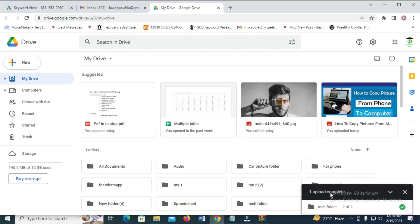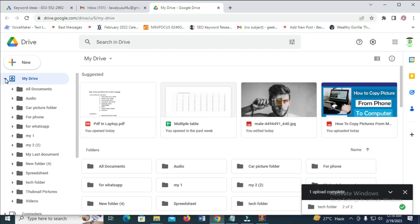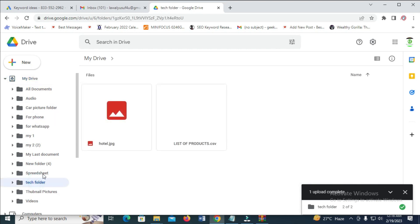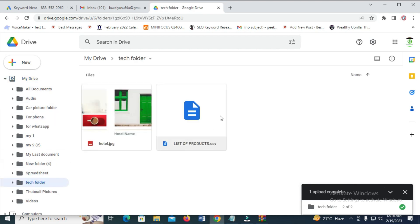The folder has been uploaded. To check your folder, click on the icon in front of My Drive. Then scroll down. As you can see, Tech Folder. Click on it, and you'll see all the files inside.